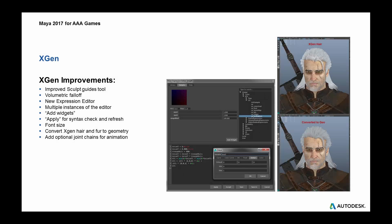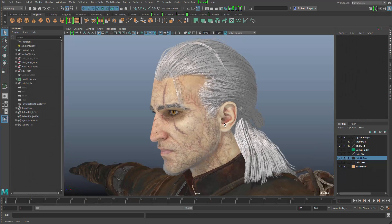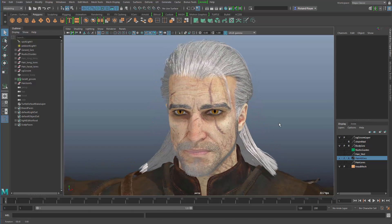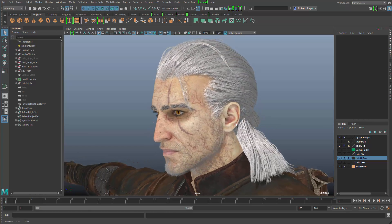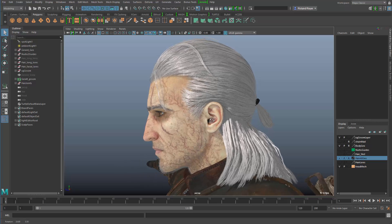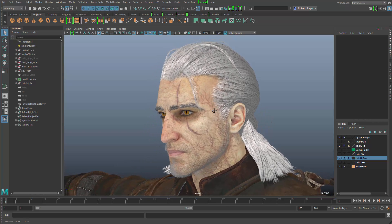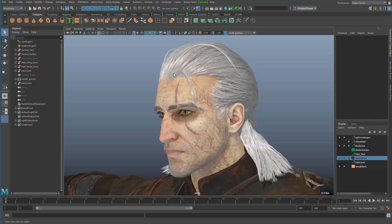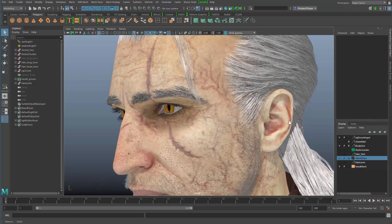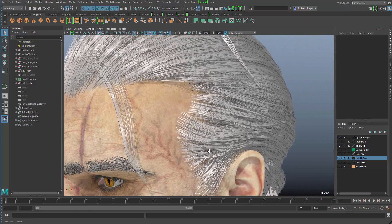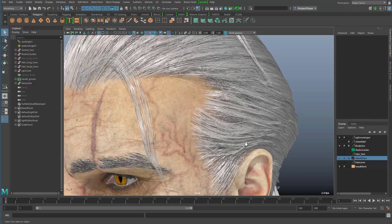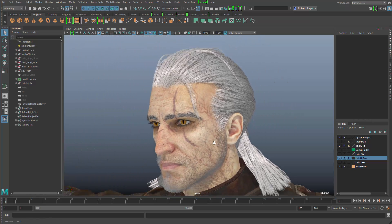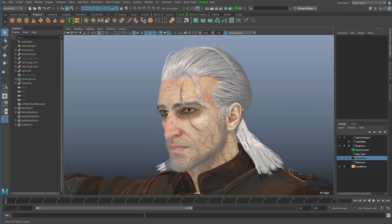This is an example of how you can use XGen in your games workflow. We have the Witcher character here with a complete hair setup for cinematics. My colleagues in Toronto used XGen to create this hair to render in Arnold for the cinematics, but now we want to turn this hair into a polygon object so that you can use it in the games engine directly. When I zoom in, you can see the hair is made up of thousands of little cubes, which you cannot use in your games workflow.